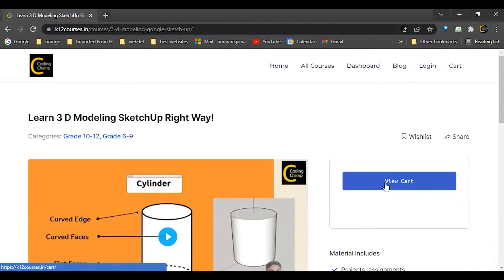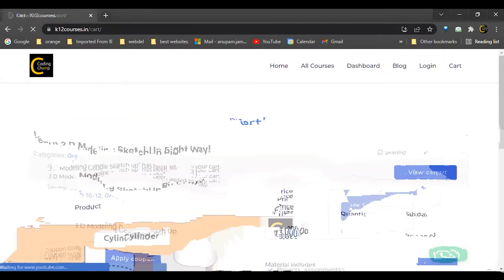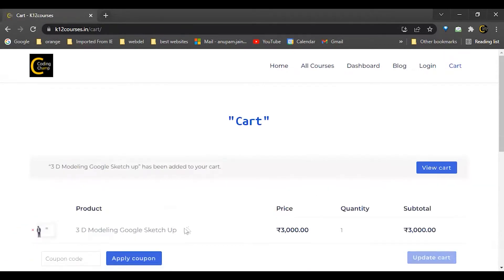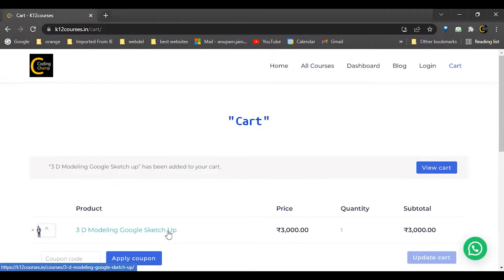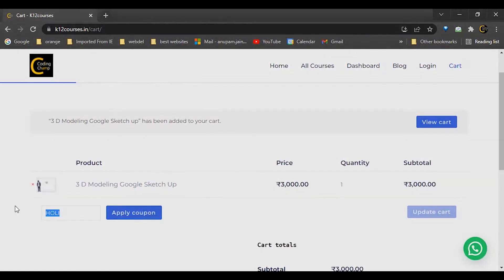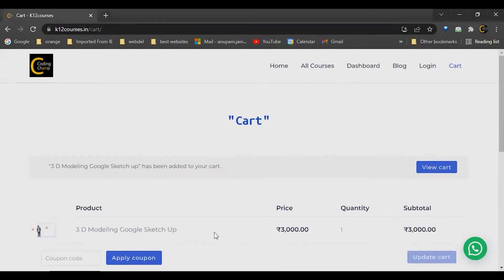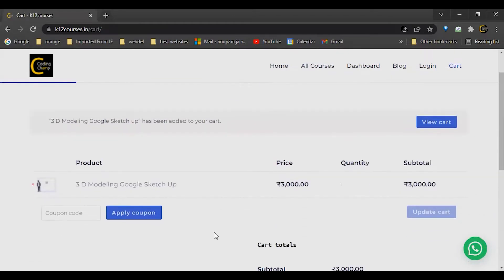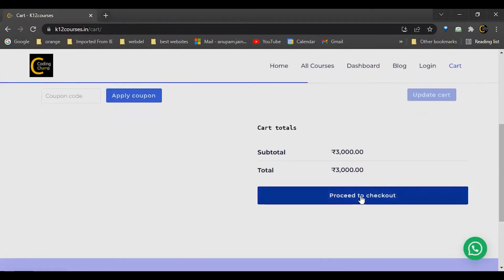Then I will go to view cart. Now this course has been added into our cart. From here you can put any coupon code if you have. Now our course is successfully added into our cart.